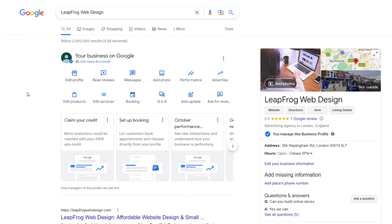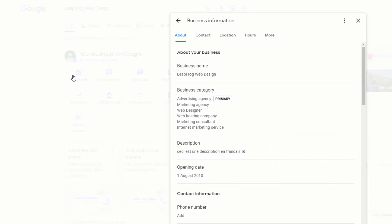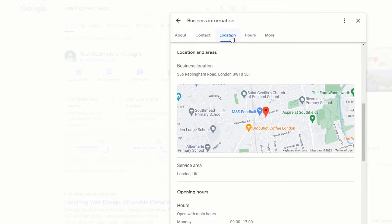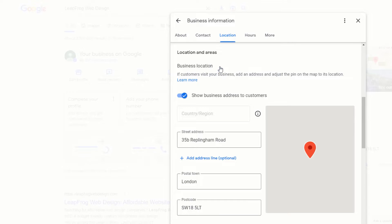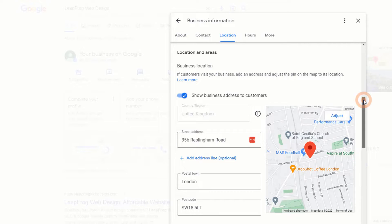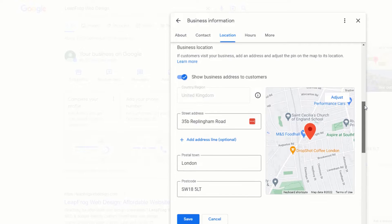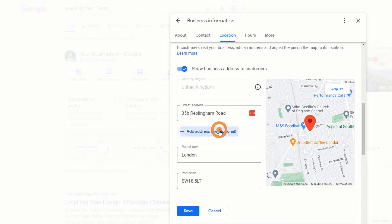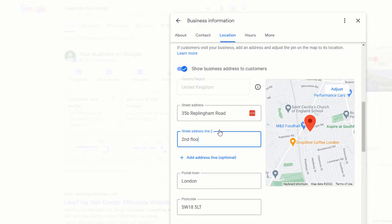This will display your Google listing panel along with the many options available to edit it. Click on Edit Profile and from the pop-up window, click on the Location link in the menu. Then click on Business Location. Make sure your address is correctly entered, and if you want to add a suite number, just click on Add Address Line, then add a suite number for example.